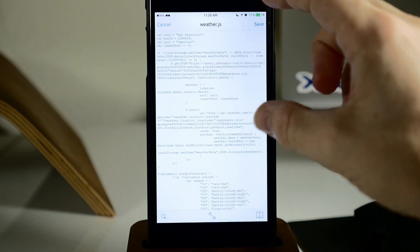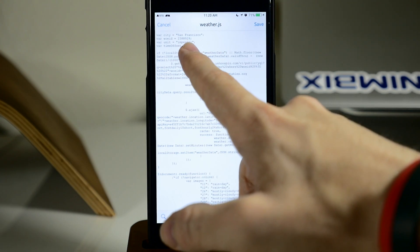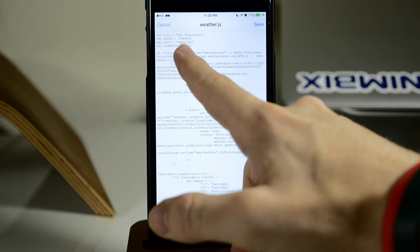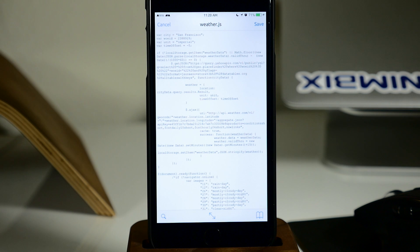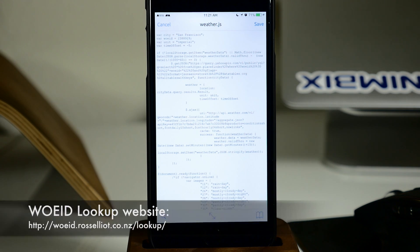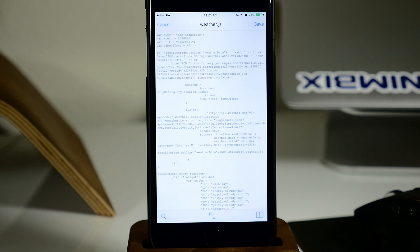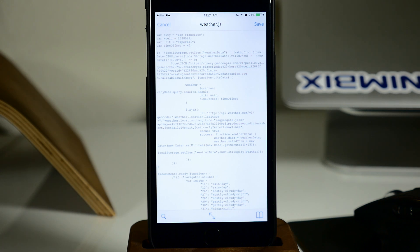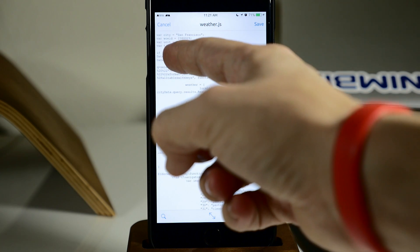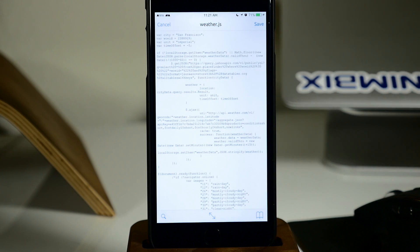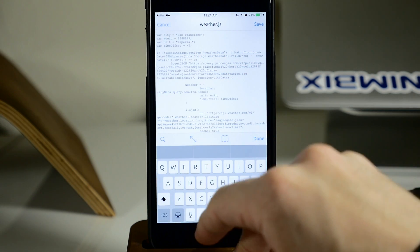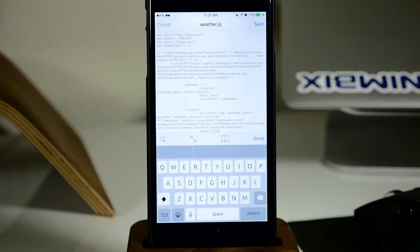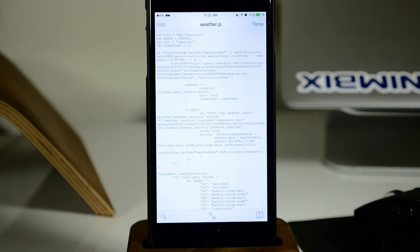Don't mess with anything you don't know. Right at the top is most of the portion you'll need to edit. You don't need to change the city as that's not working right now. What you do want to change is the WOE ID — that stands for Where On Earth ID, which gives the widget your exact location so it can pull weather for that area. You can also change the unit of measure from imperial to metric, and change the time offset — I have mine set to minus five, whereas the default is minus seven. Backspace out the existing WOE ID, type in yours, save it, and respring your device.